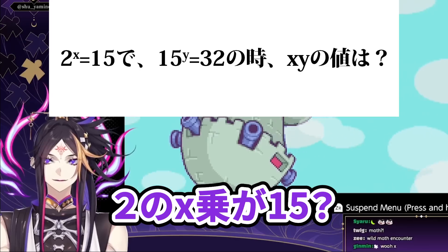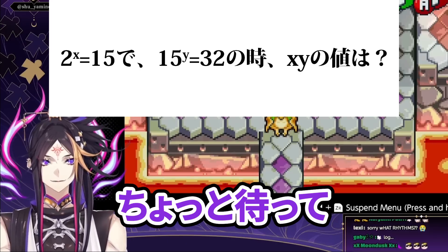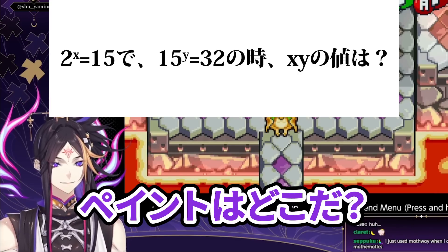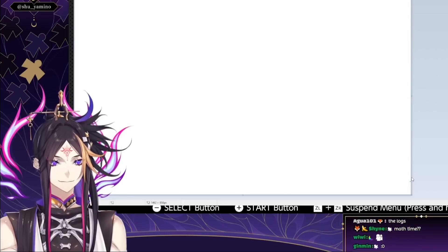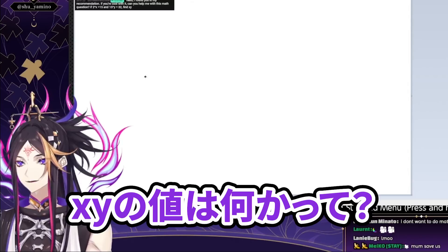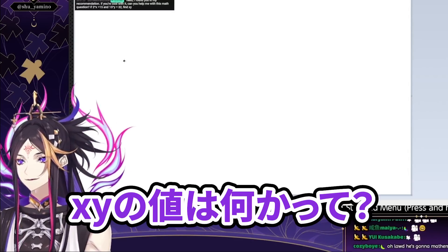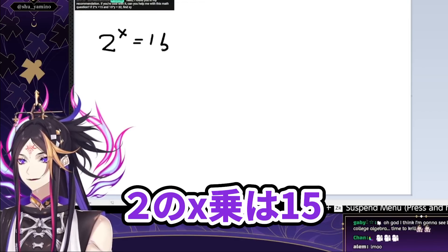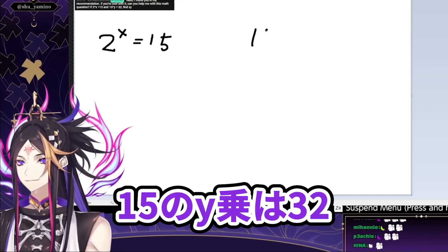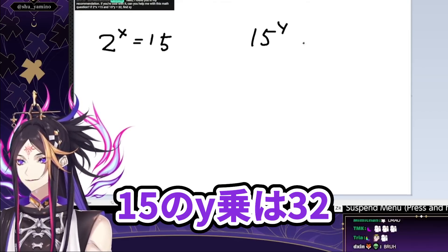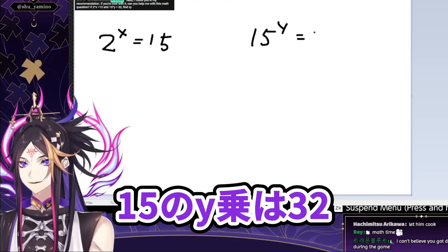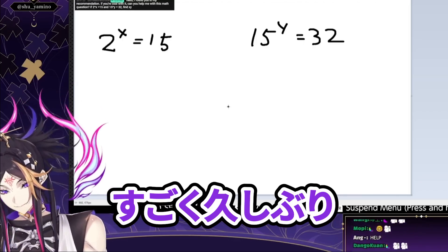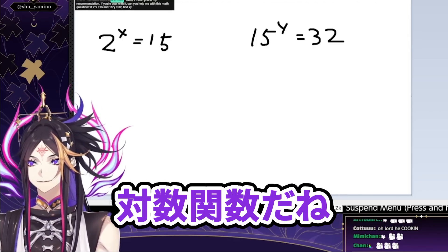2 to the x is 15? Hold up. Logarithms. Where the heck is my MSP? Find xy. So, 2 to the x is 15, and 15 to the y is 32. It's been so long. So, it's a logarithm function.